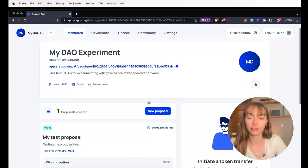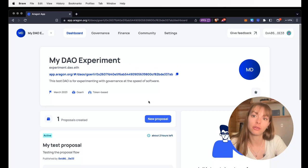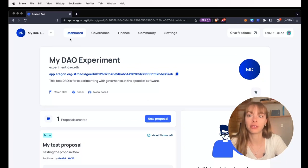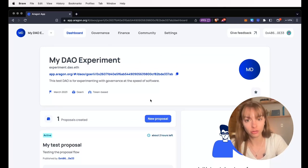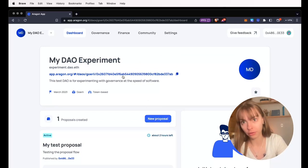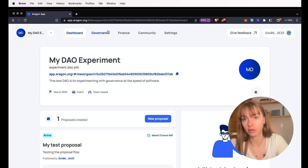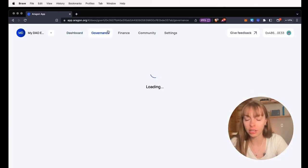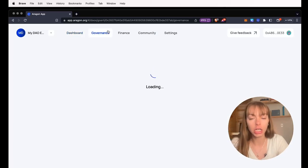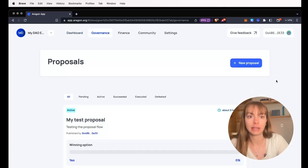So I'm going to start by creating a new proposal. This is from the DAO dashboard. You can click new proposal or you can go to governance right here and click new proposal.